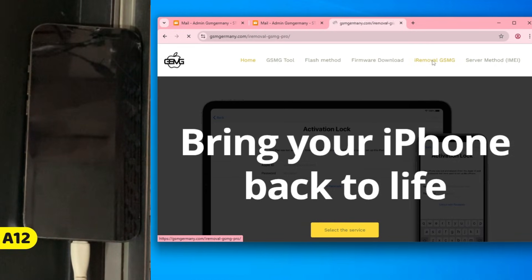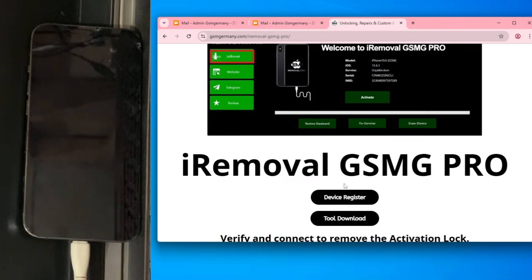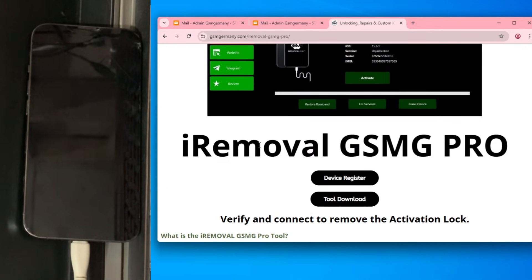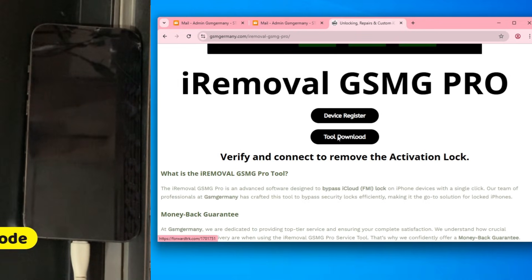I'm going to show you how to fix this using the iRemoval GSMG tool, but first let's head over to the official GSM Germany website.